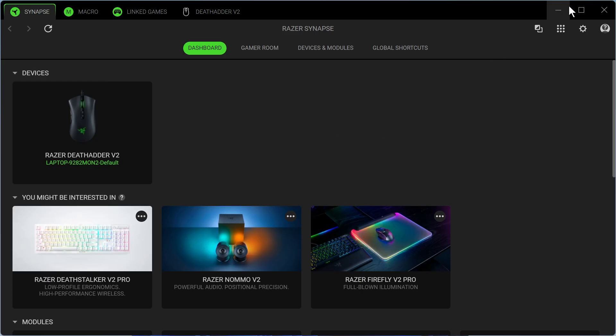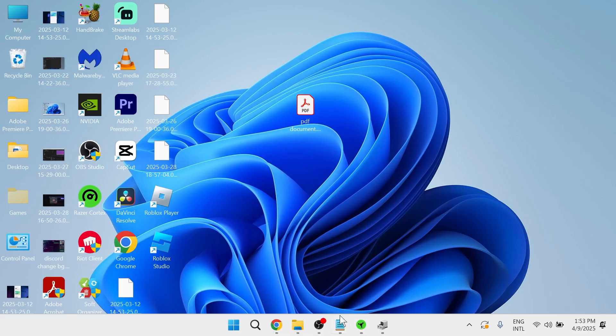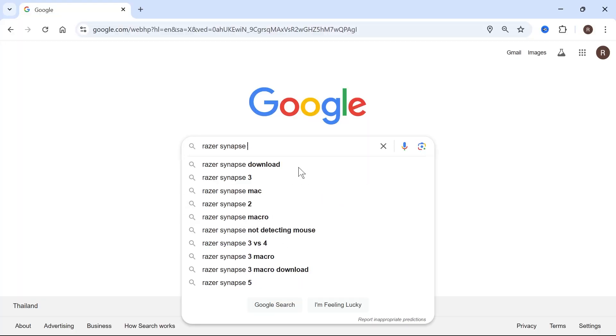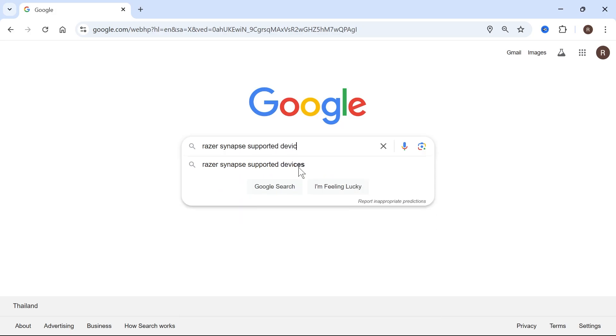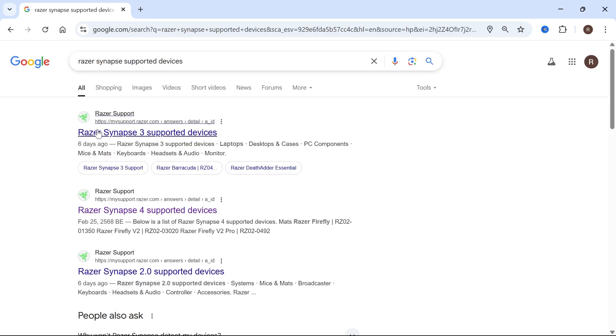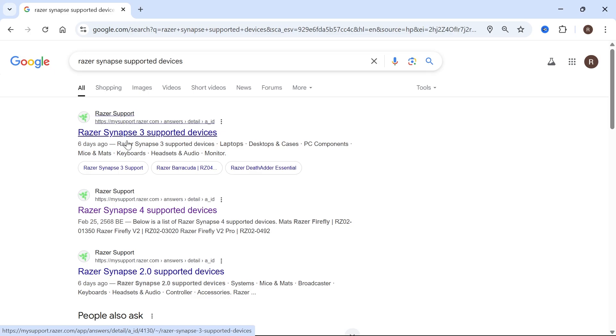If that's still not working, then come over to an internet browser and type in Razer Synapse supported devices and hit enter. If you're using Razer Synapse 3, click on this link here.